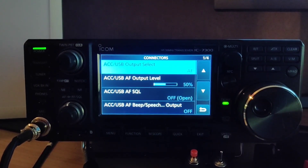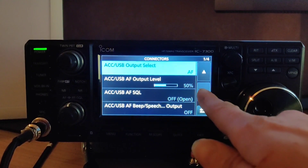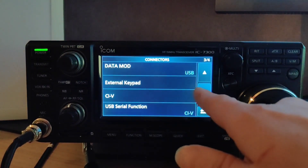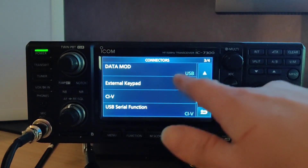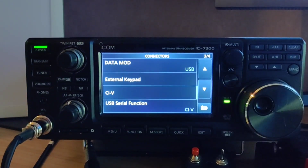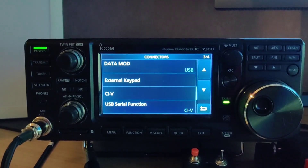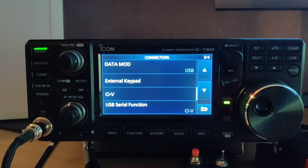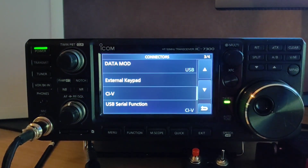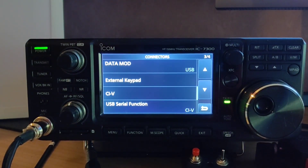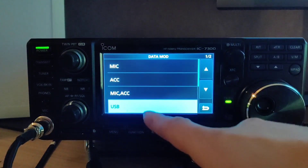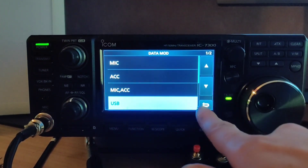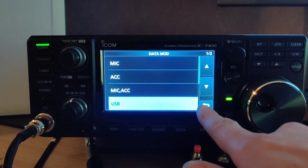Number two, we need to set data mod to USB, because in data mode we need to be passing audio from the USB port. So yes, we have a number of options but we will definitely be using USB.